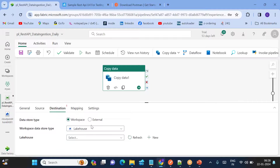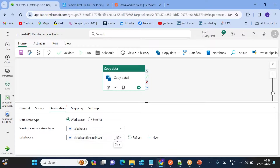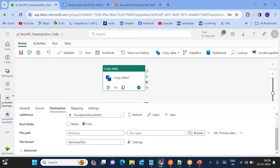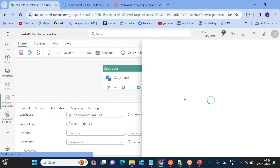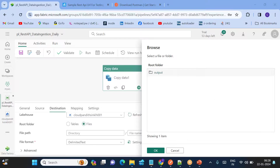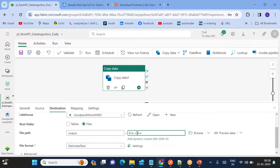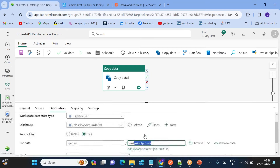Now configure the Destination. The destination is the lakehouse within the workspace. Browse to Files, choose the 'output' folder. Name the output file 'rest_api_output.csv' — this is the file where the data will be loaded.